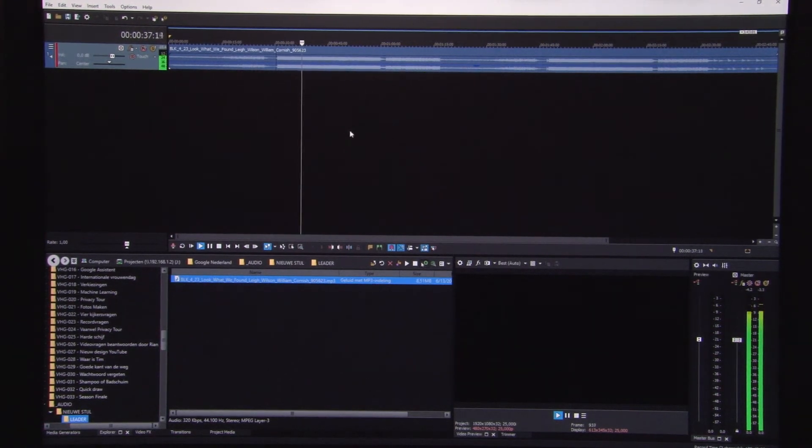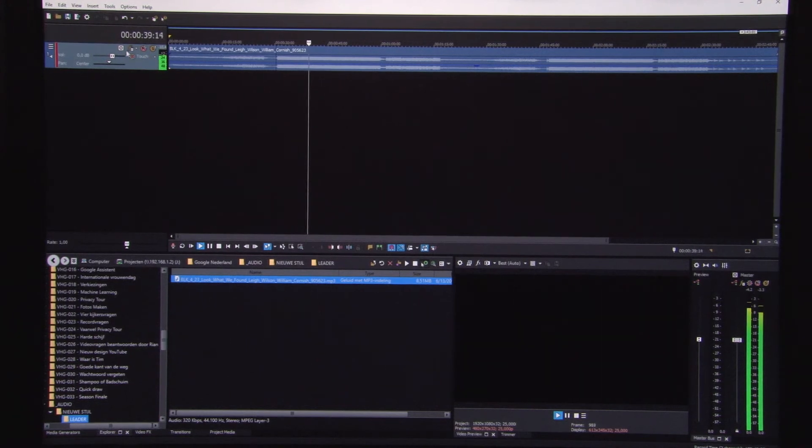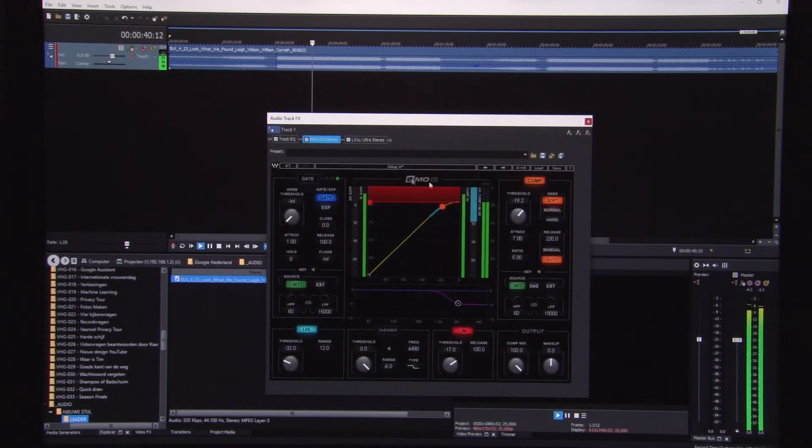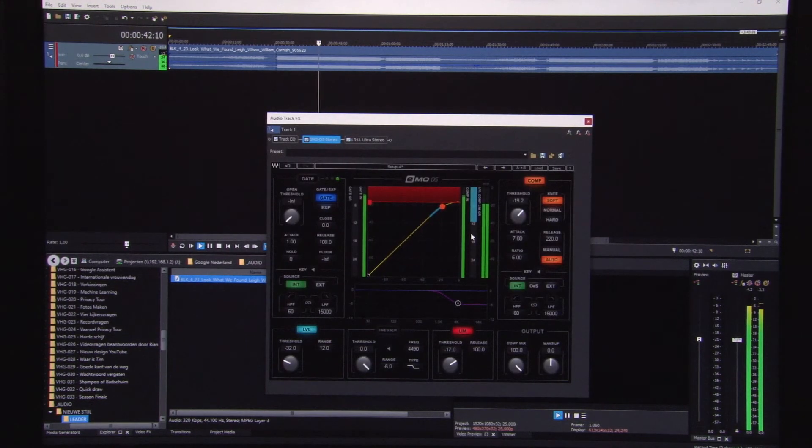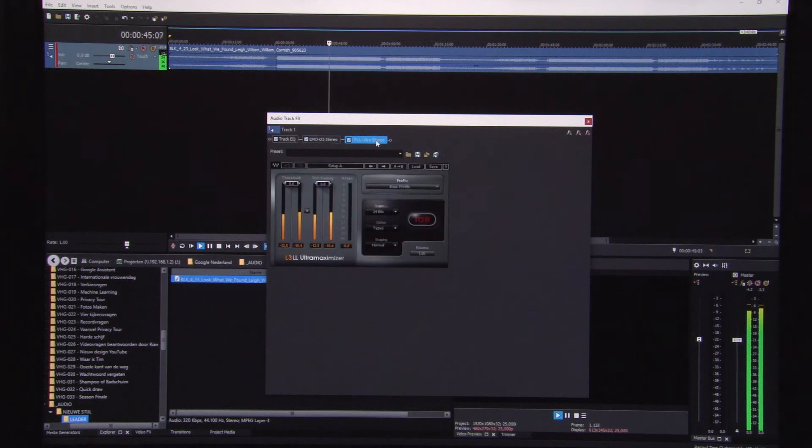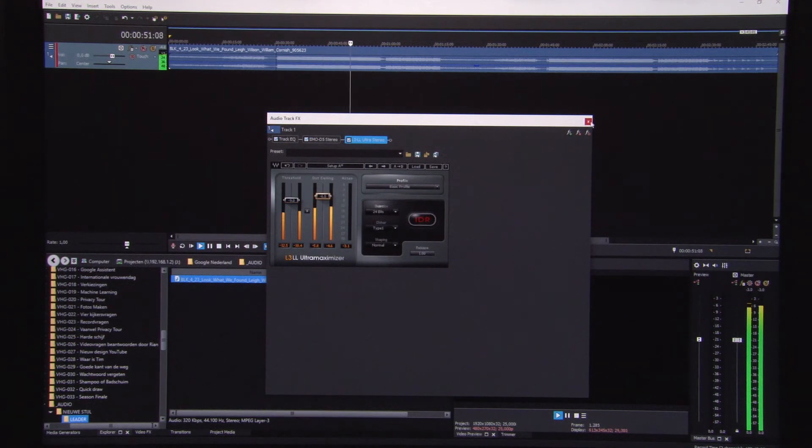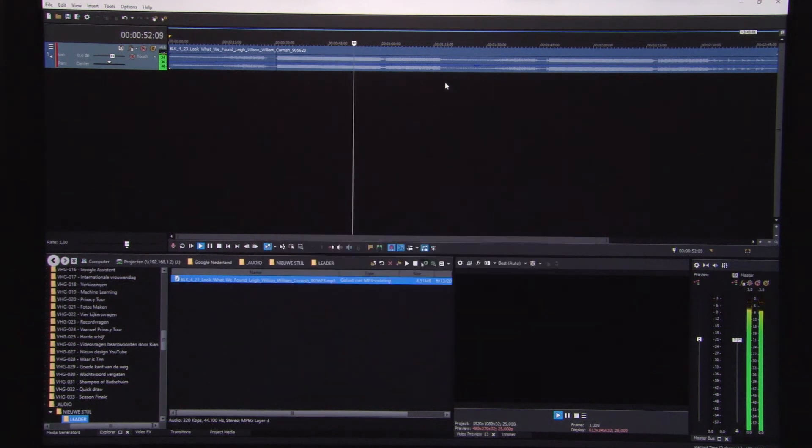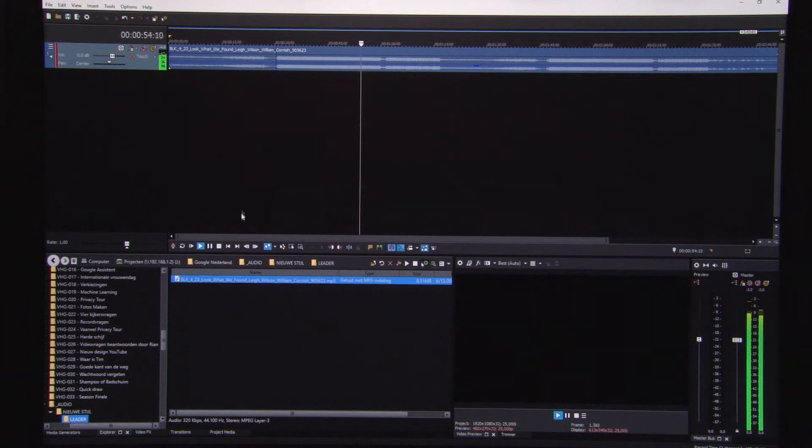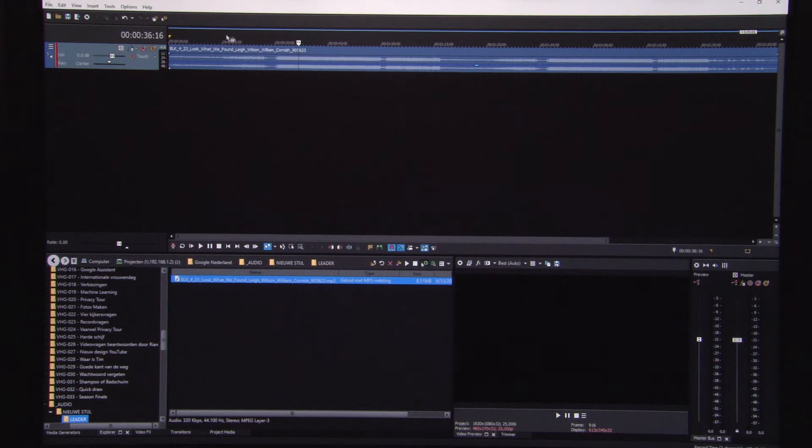Now audio starts stuttering. So the plugins are provided, and as long as the window is closed, the audio plays back well. But if you want to make adjustments by opening the VST window, audio starts stuttering.